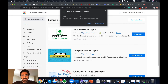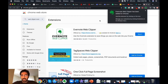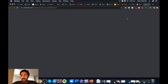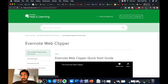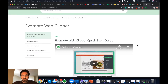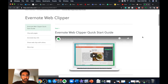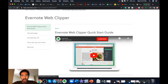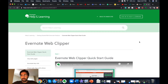The first result you can see is the Evernote Web Clipper. To download this, simply click on Add to Chrome. It will ask you for some permissions, so click on Add Extension. It will check for permissions and add the extension to your Chrome. It will then show you the Evernote Web Clipper quick start guide.